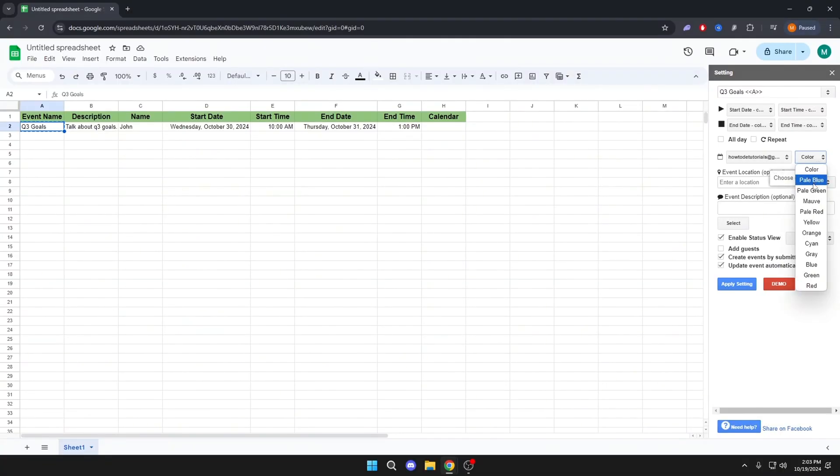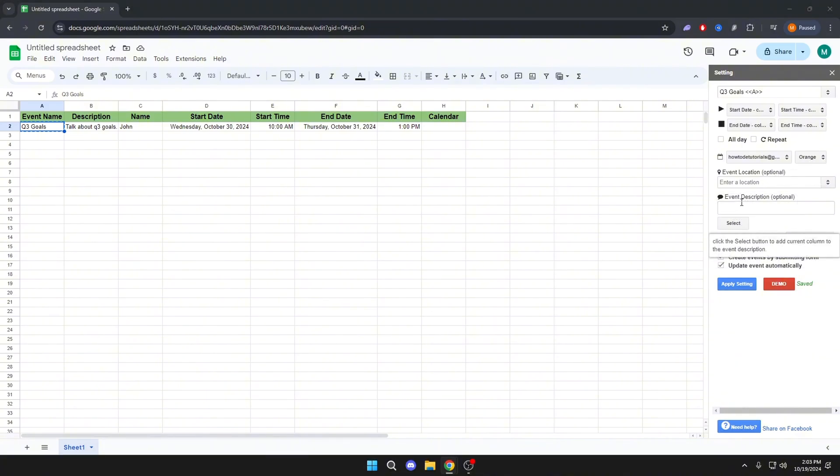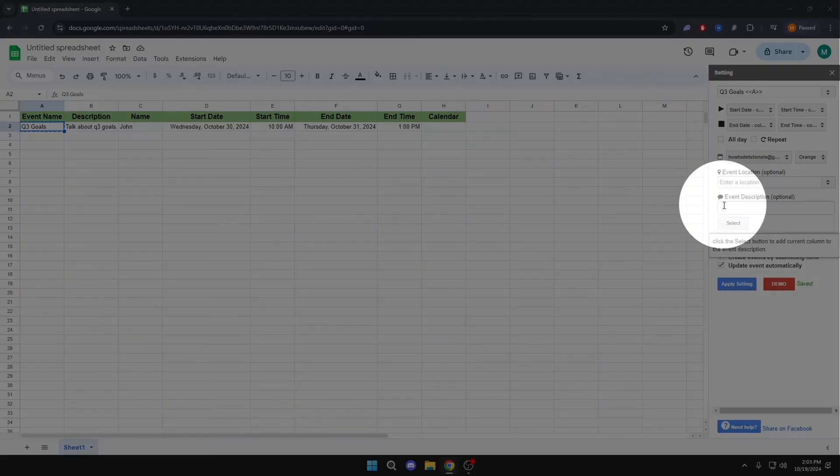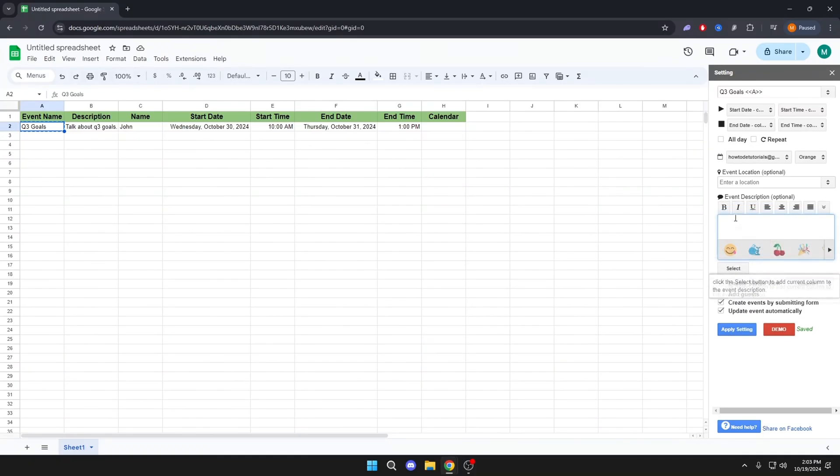Here you can choose a color. And here it is optional, but you can put the description.